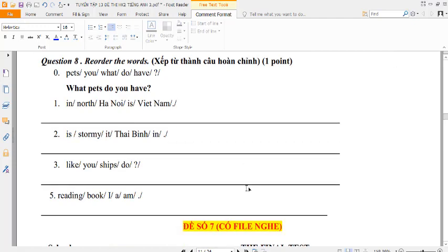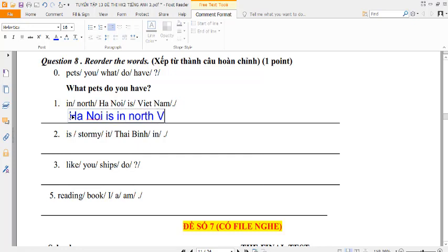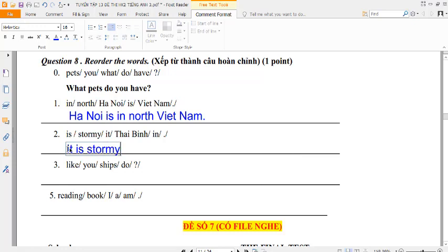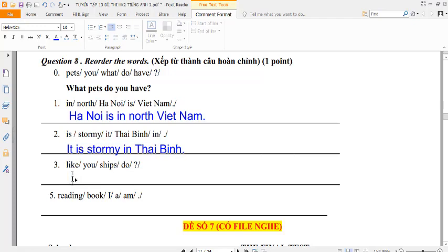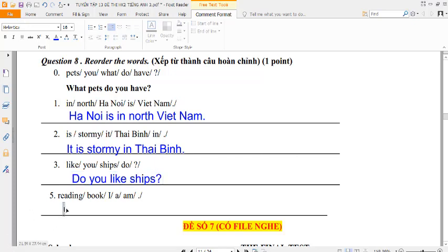Số dưới là sắp xếp thành câu hoàn chỉnh. What pets do you have? Câu số 1: Hanoi is in North Vietnam. Câu số 2: It is stormy in Thai Binh. Câu số 3: Do you like ships? Câu số 4: I am reading a book. Đề số 6 của chúng ta đến đây là hết rồi.